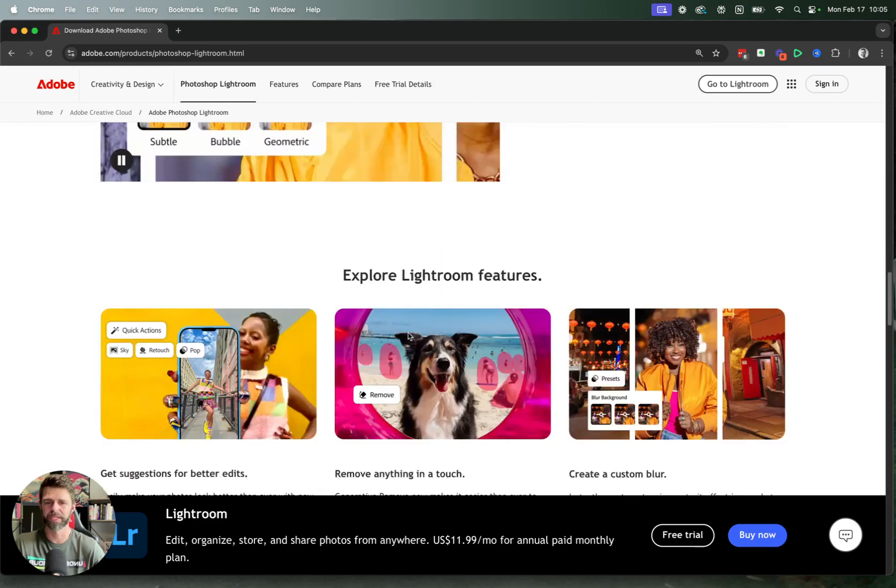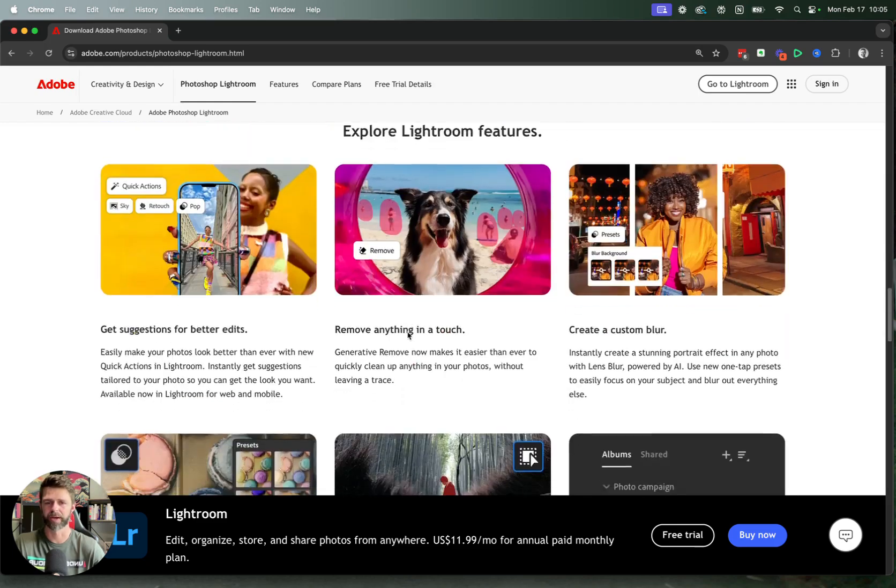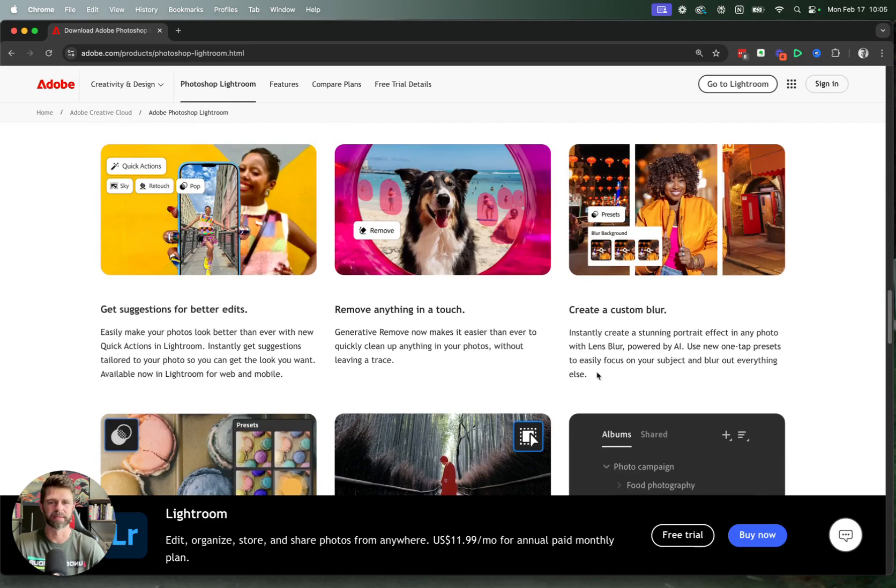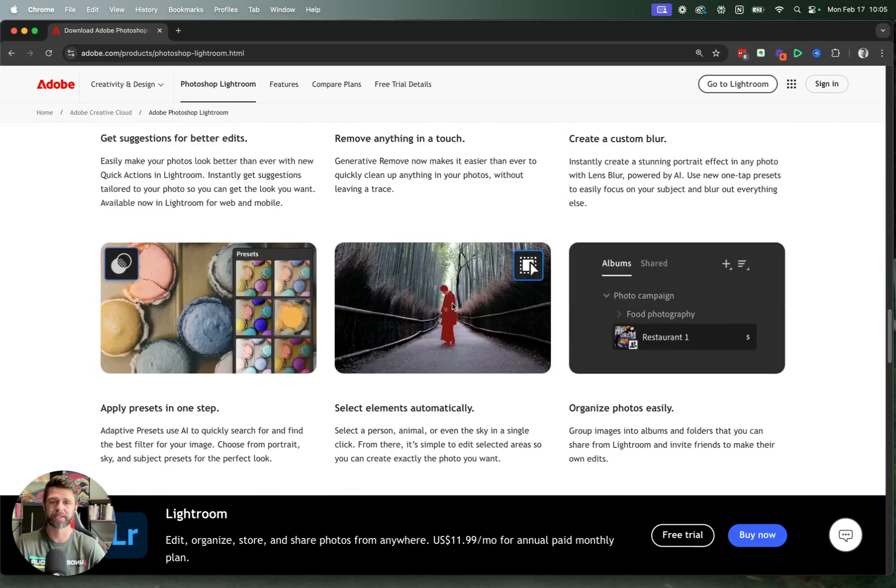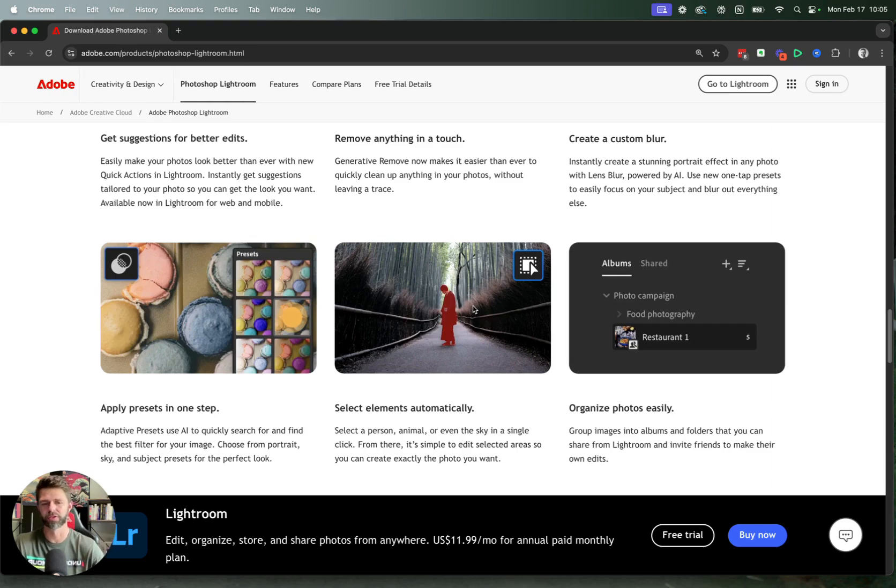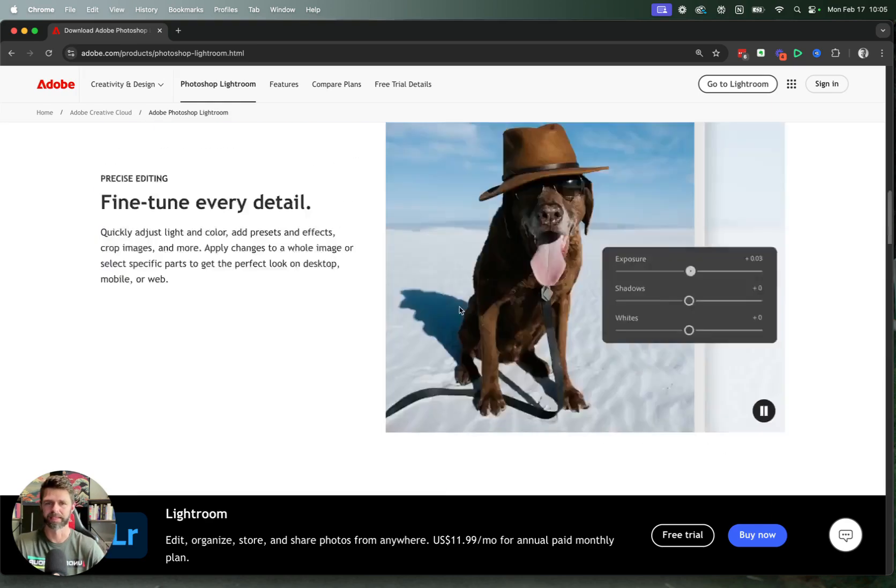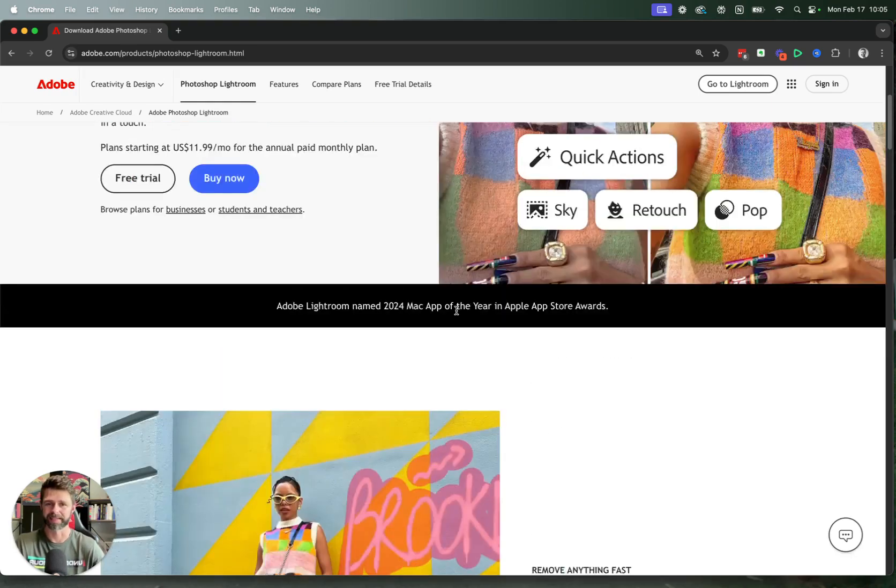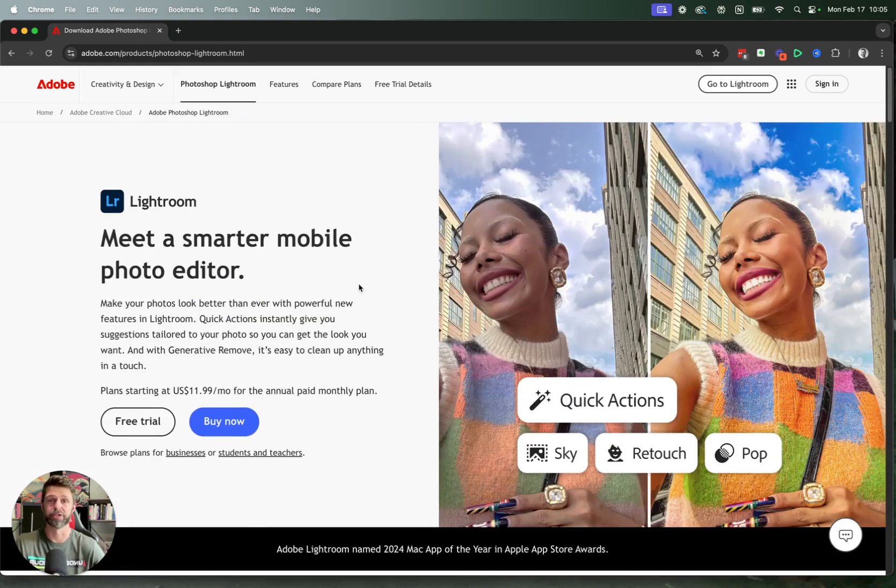You can have a look at all the features and the great thing about this is it gives you all of the tutorials that you need to get you started using Lightroom and maximizing all of the tools that you get from Adobe in this amazing program.